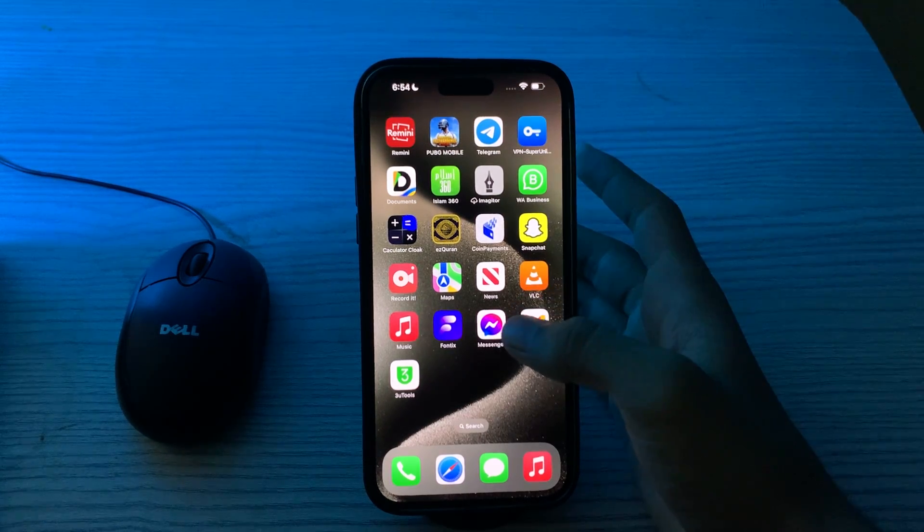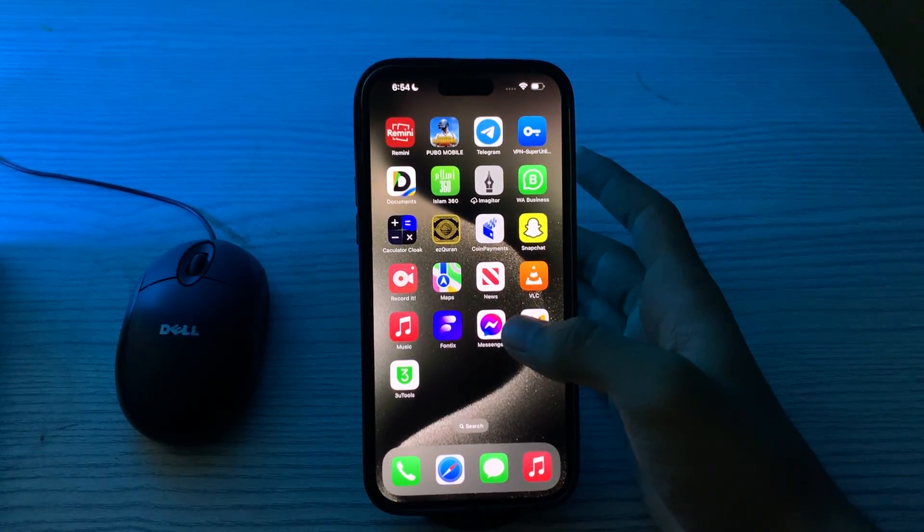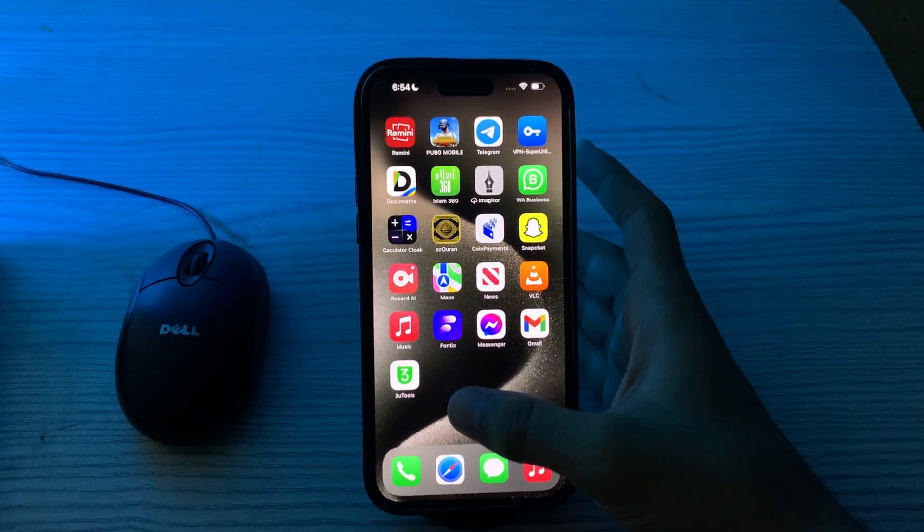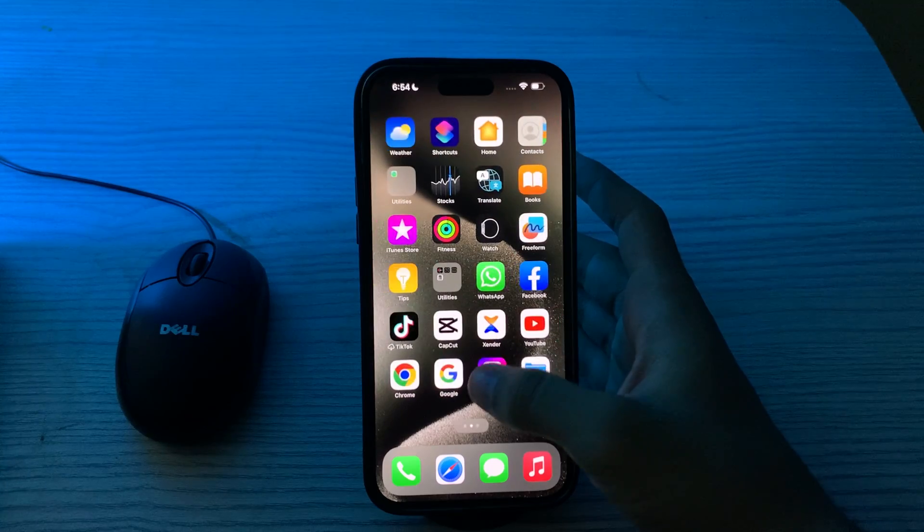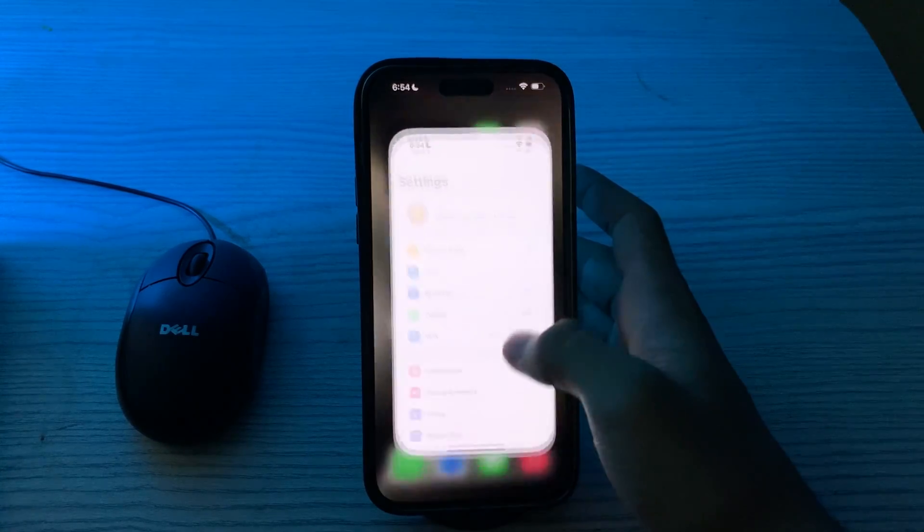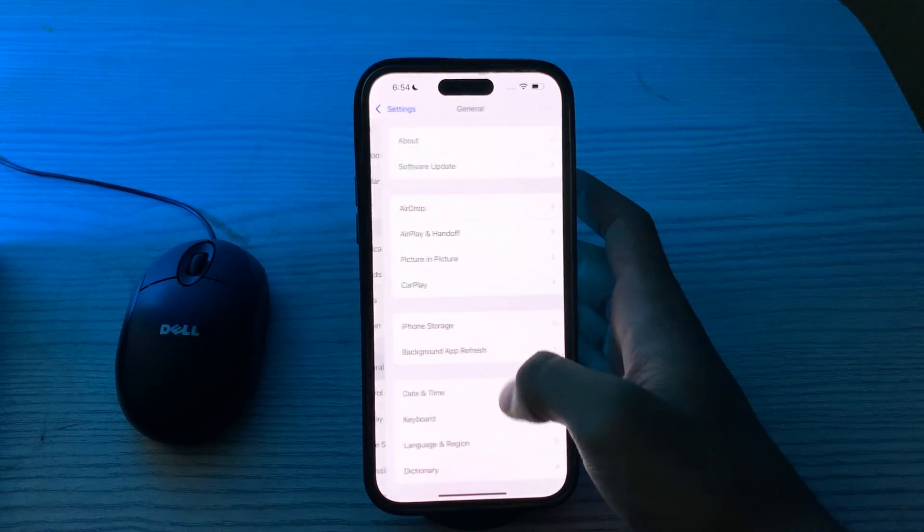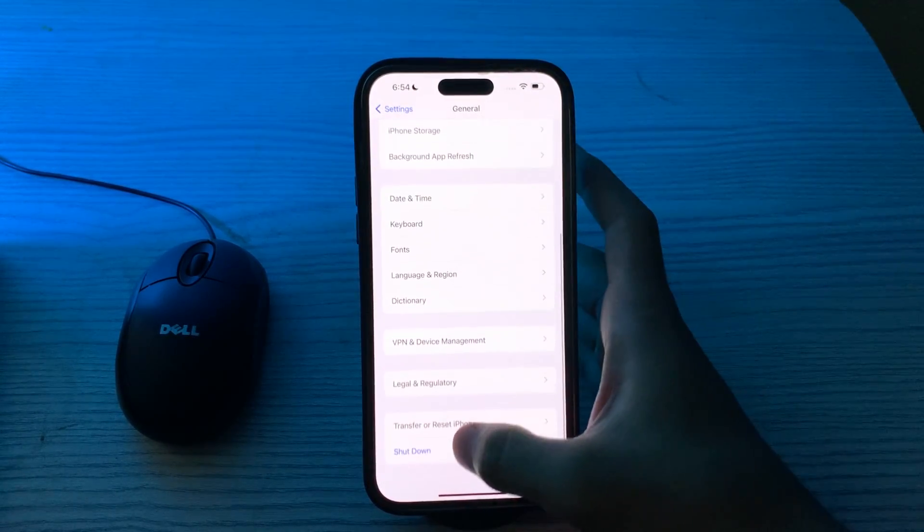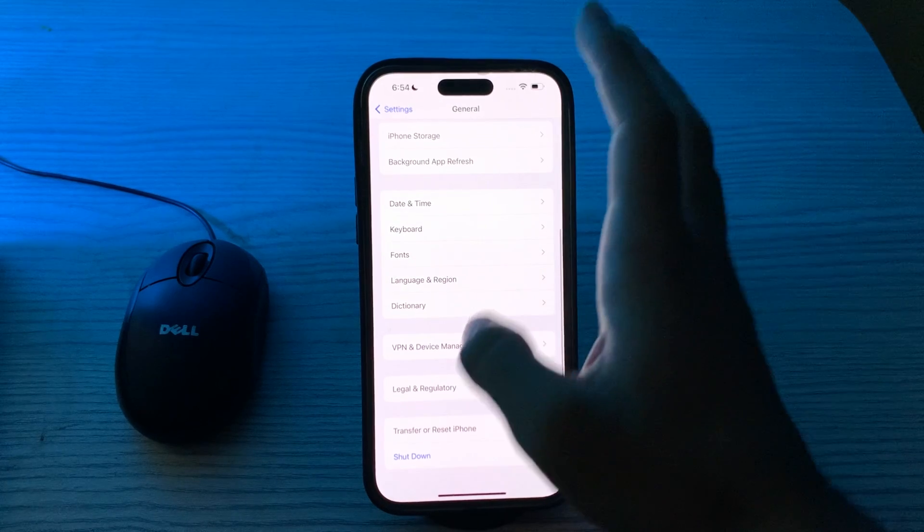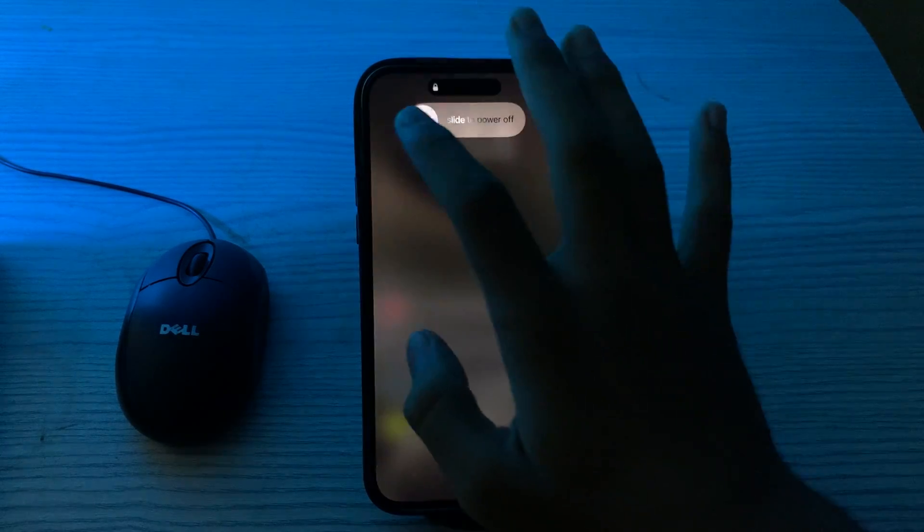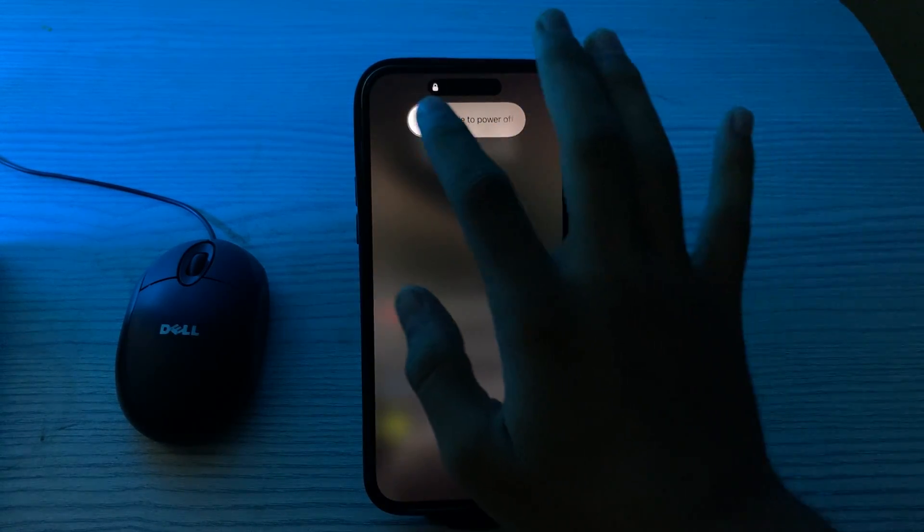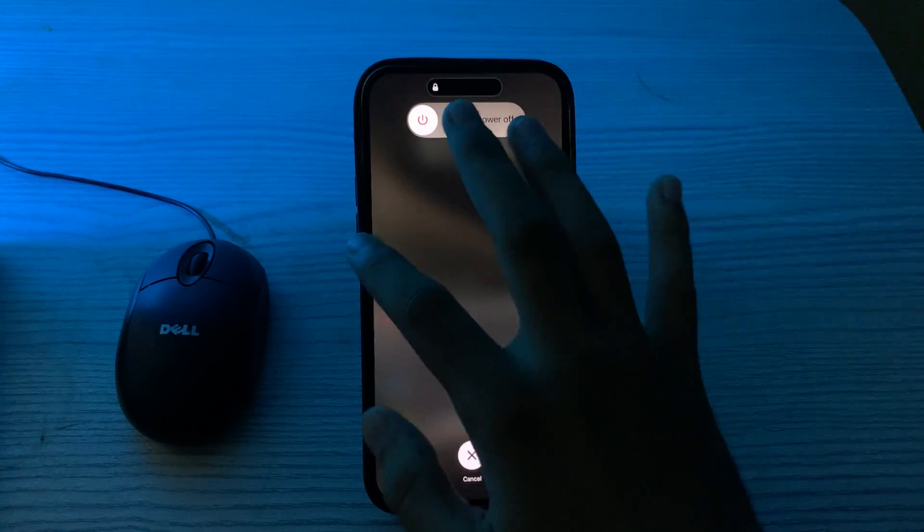If it still doesn't work, restart your iPhone. A simple restart can often resolve various issues. Turn off your iPhone by going to Settings, scroll down and tap on General, again scroll down, tap on Shut Down, shut down your iPhone, and then restart it after 15 to 20 seconds.